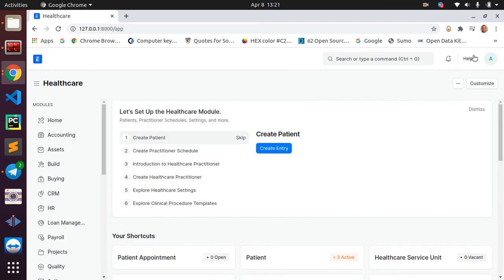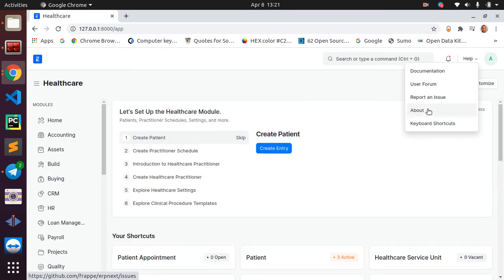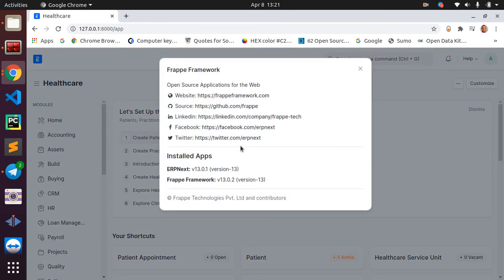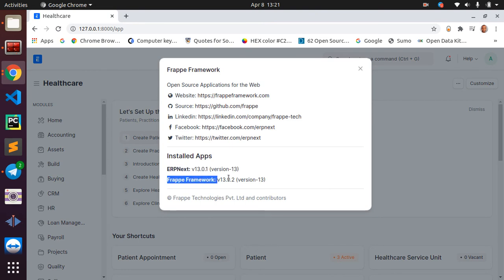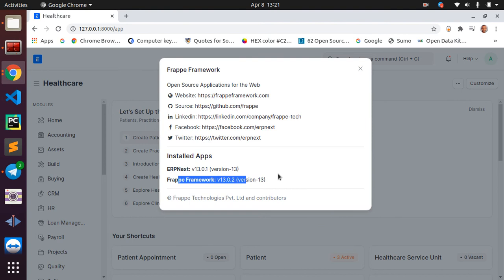If I go to Help and I look at About, I will see here that I am running ERPNext version 13 and Frappe version 13.02.